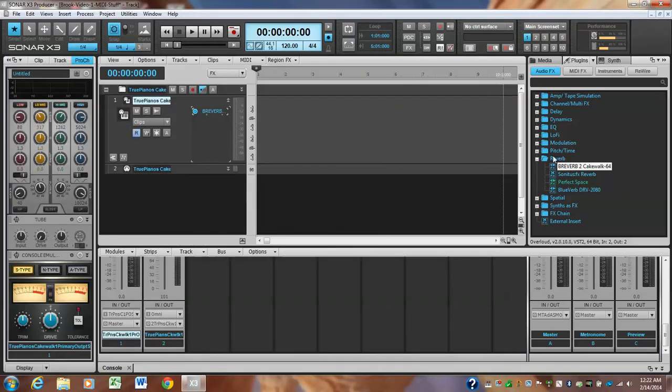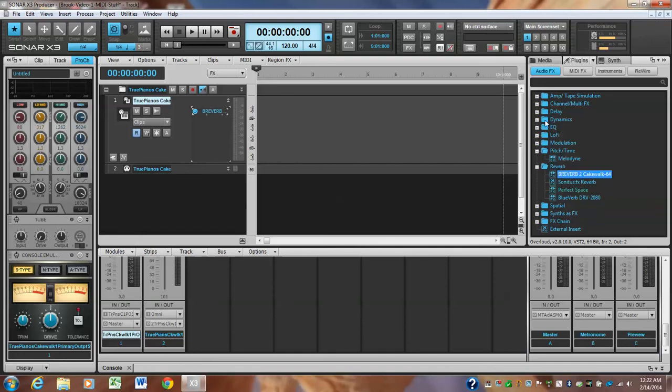And, you know, there's Spatial, there's Effects. Change—I'm sure there's delay in here. That's probably under Pitch and Time. Melodyne, there's all kinds of crap. Anyway, that's enough for right now and we'll see you soon.